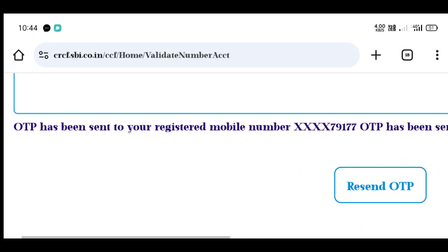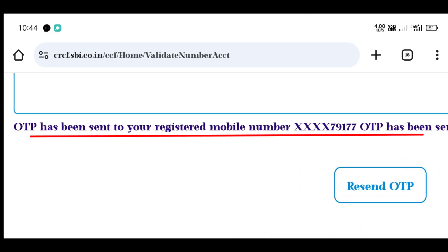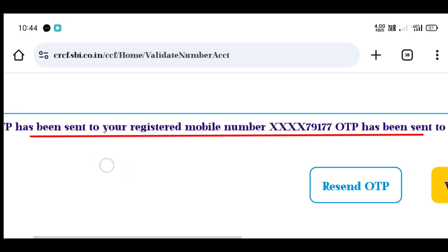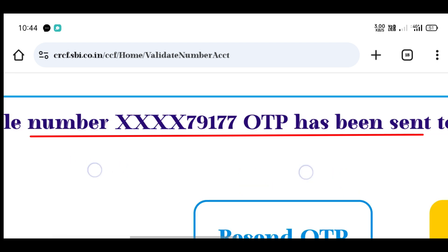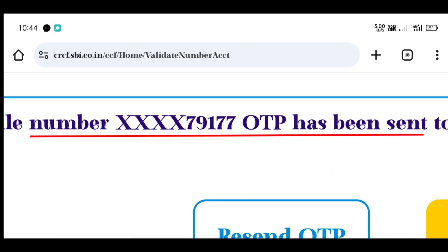The number has been sent to your registered account. Turn it to the last 5 digits.